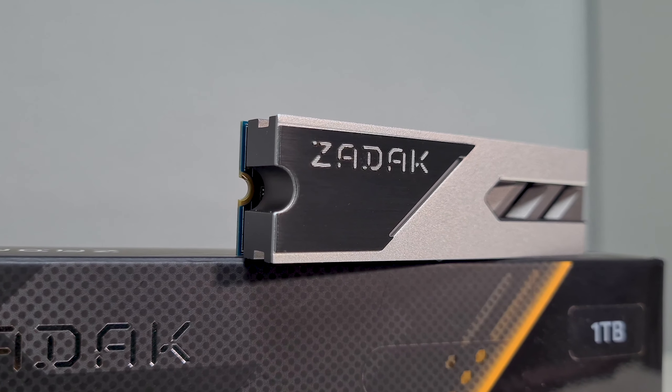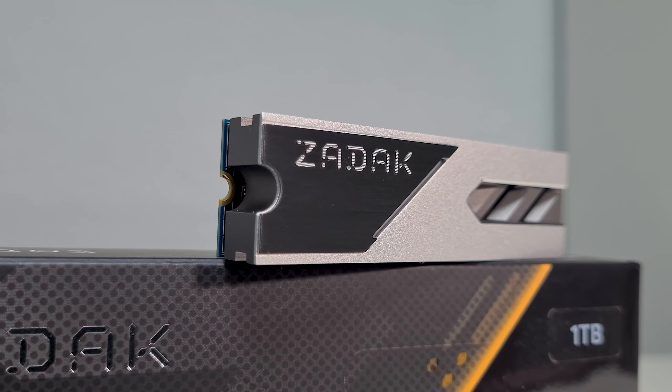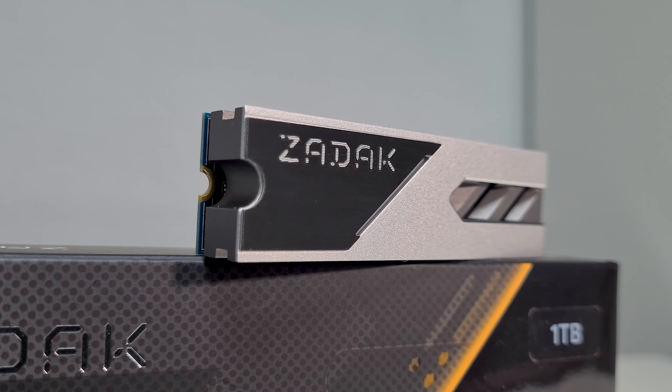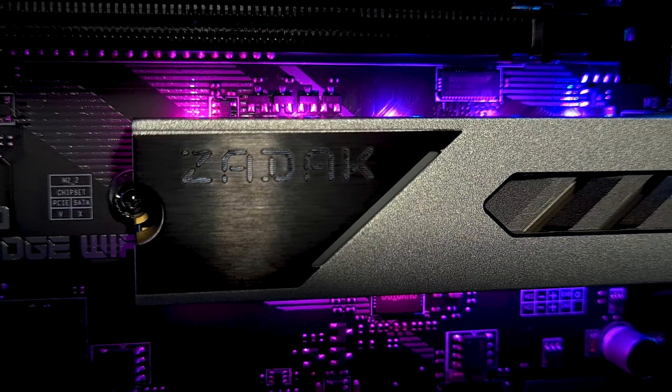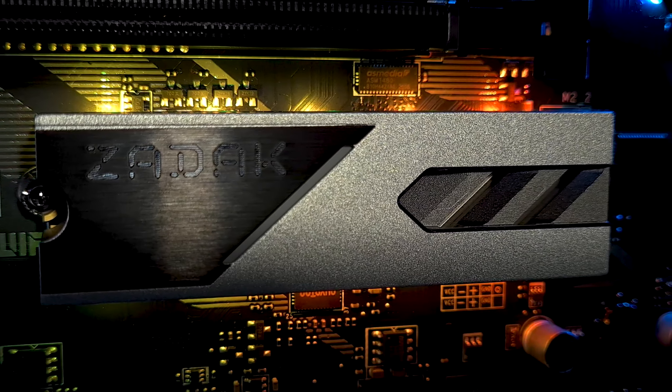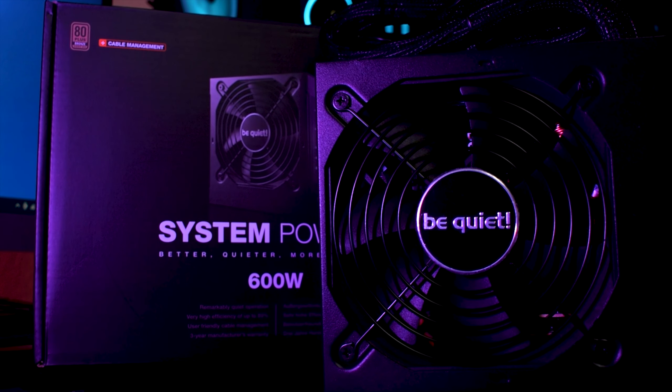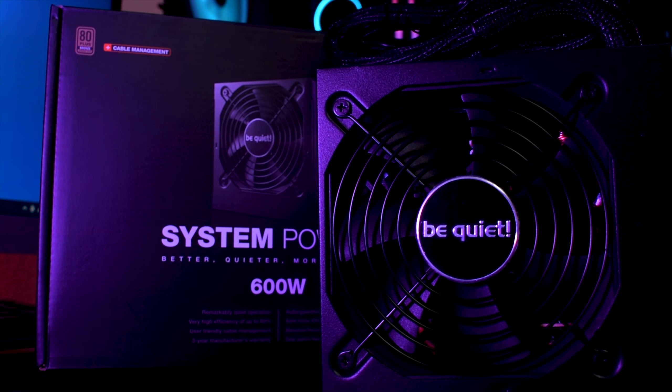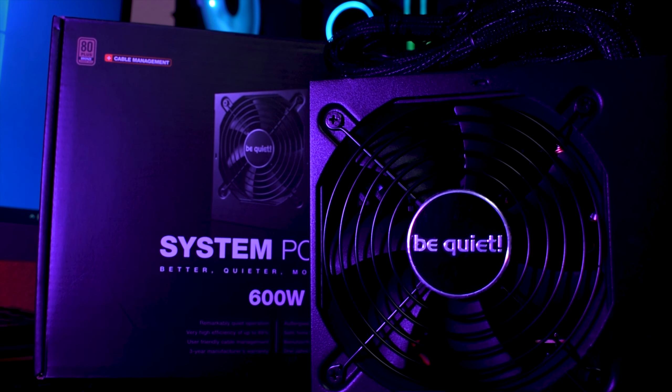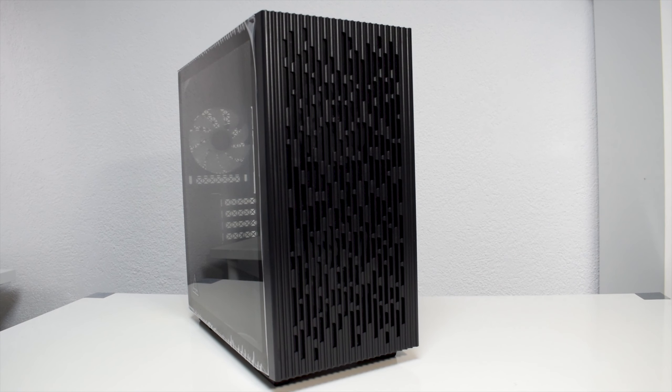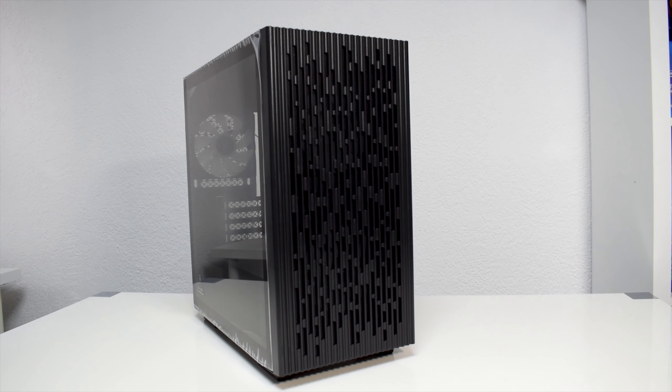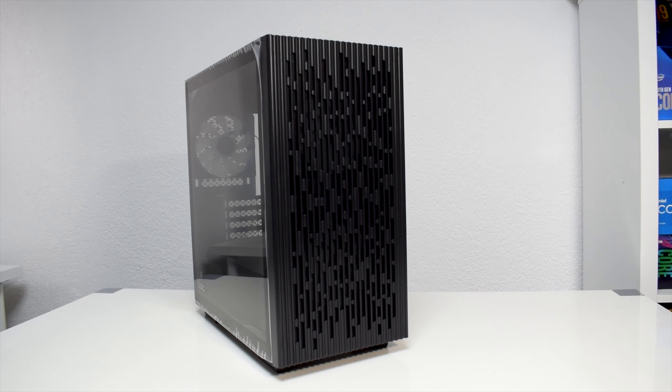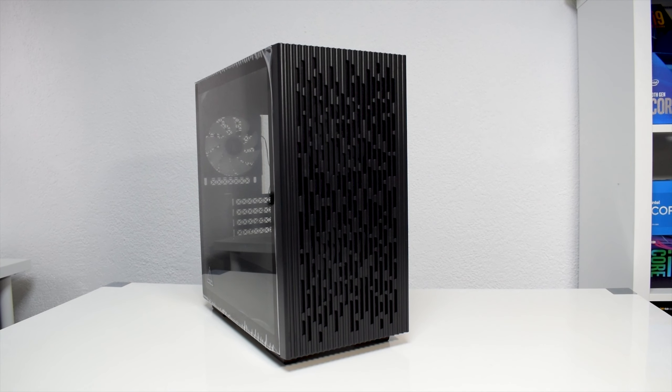For storage, we'll install this amazing 1TB NVMe drive from Zadac, which we also have a review of by the way, and a 600W be quiet power supply. Let's see now some shots of the building process and how it turned out, as well as some gaming benchmarks.